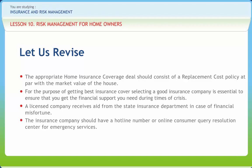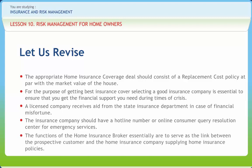The insurance company should have a hotline number or online consumer query resolution center for emergency services. The key focus of a home insurance broker, similar to all insurance brokers, is to find the best possible insurance policy that fits the requirement of the prospective customer and at the same time is the most affordable one available in the home insurance market. The homeowner should take necessary steps to minimize the loss or damage when making a householder's insurance claim.